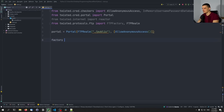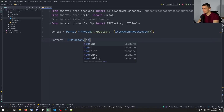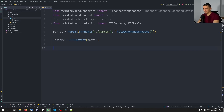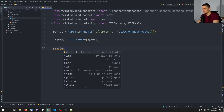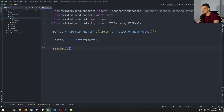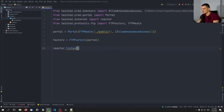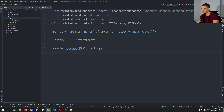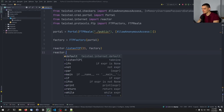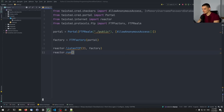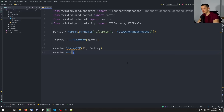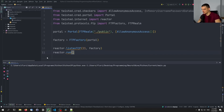Then we're going to say factory equals FTPFactory and pass the portal. And we're going to say reactor.listenTCP, passing port 21 and the factory. And then reactor.run(). PyCharm doesn't recognize the functions but they're actually correct. So I'm going to run this now — and you can see nothing here, it's just running, but we can now connect to that FTP server in multiple ways.